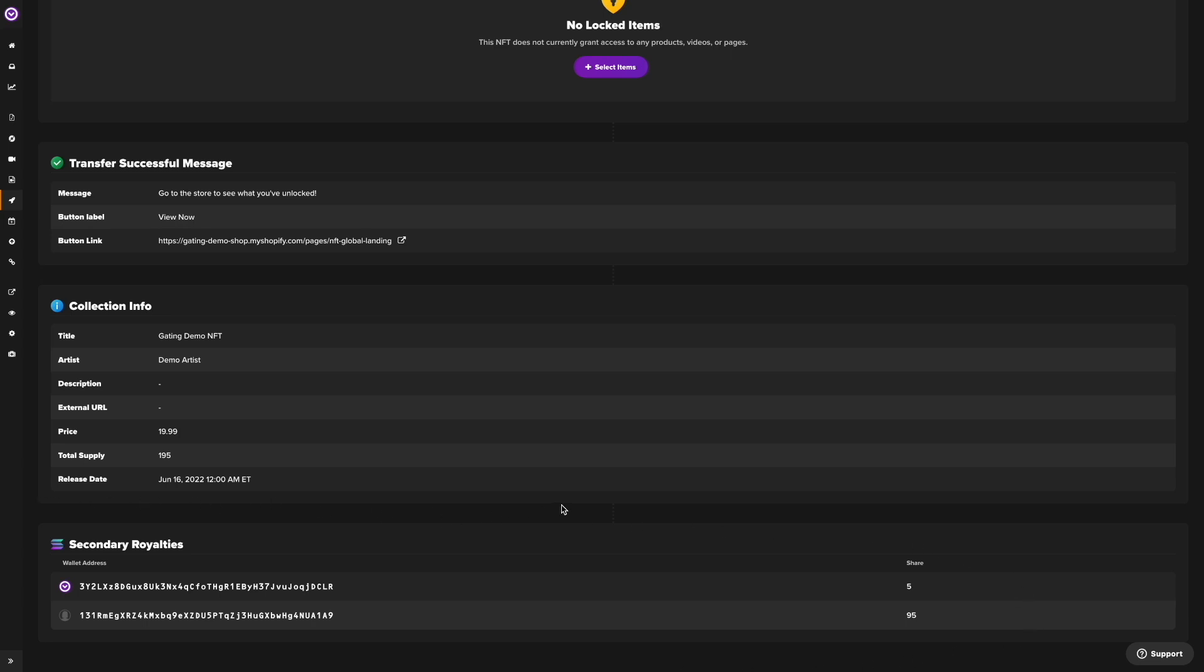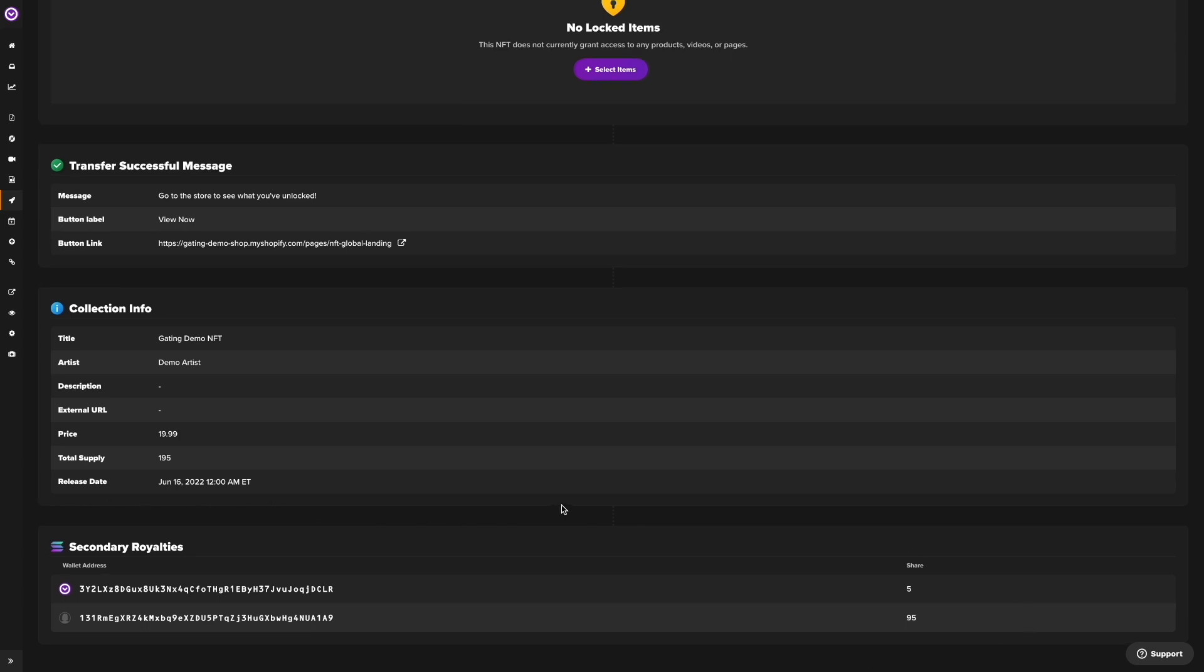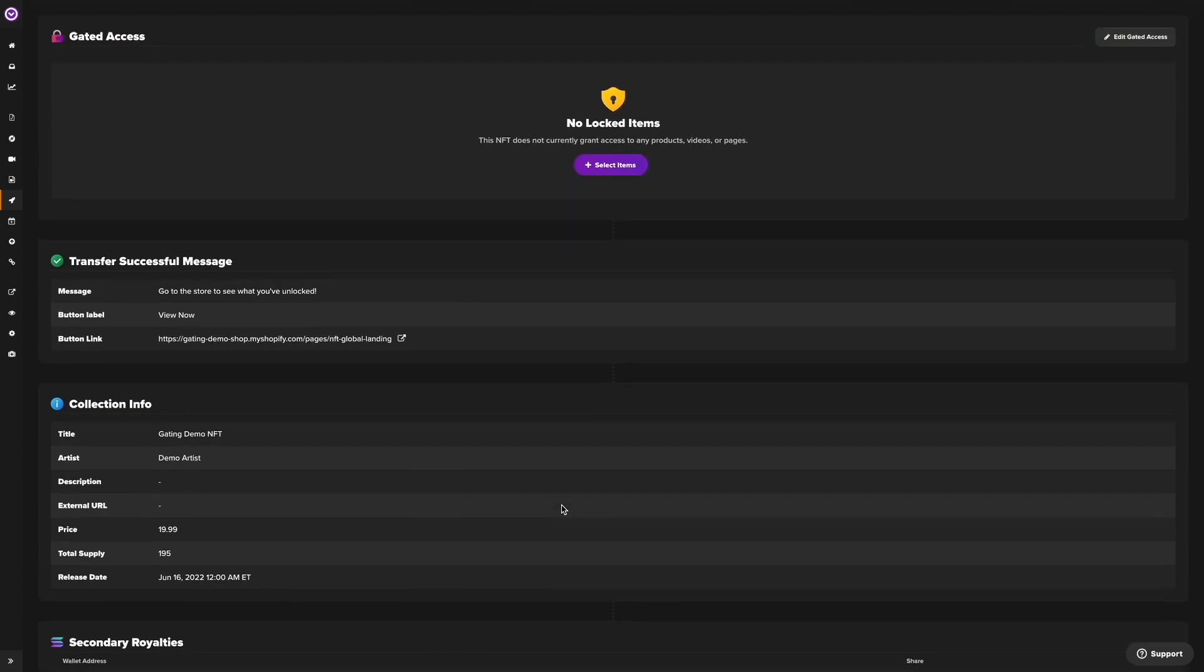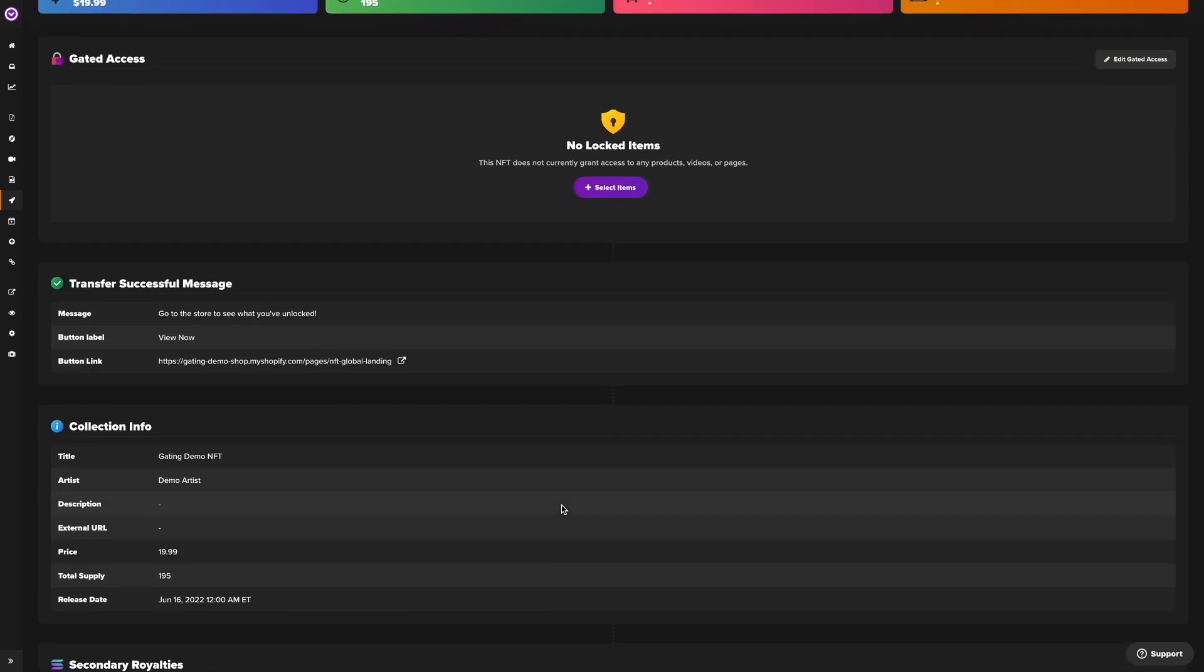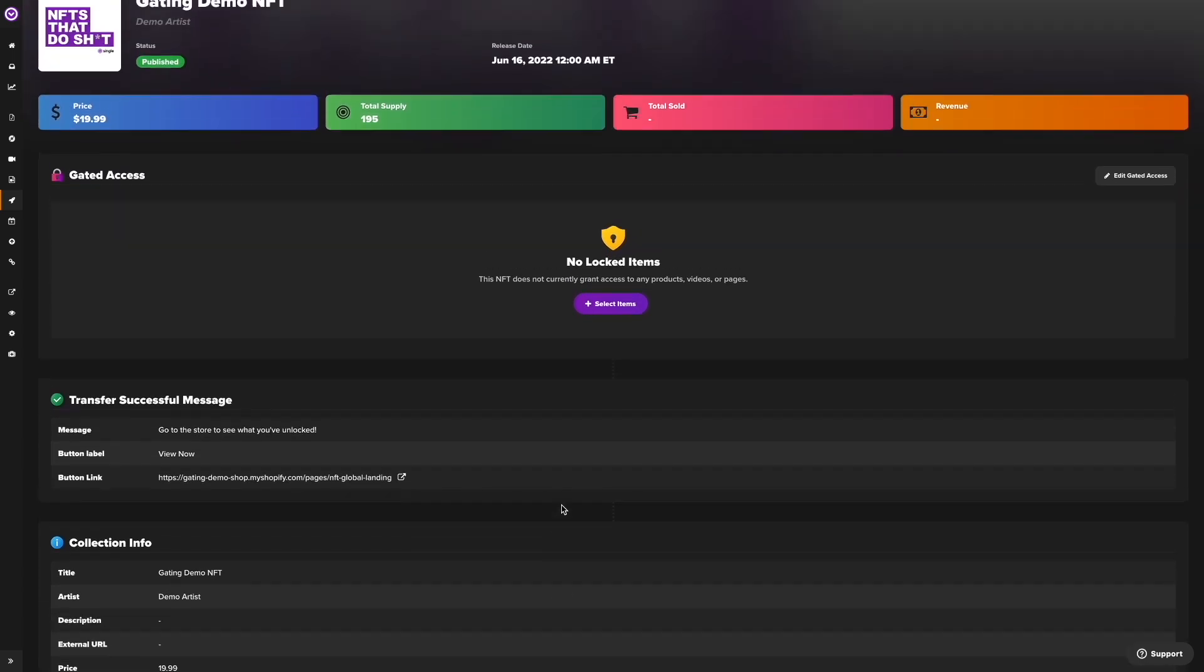Since we've already built a t-shirt product in our Shopify admin, we can get right to gating this product in single.